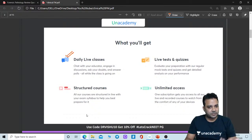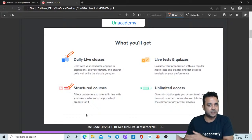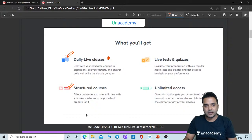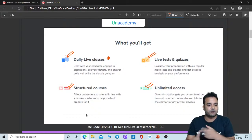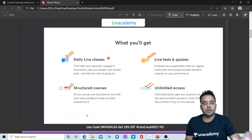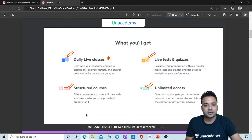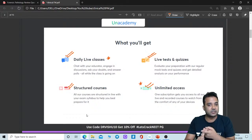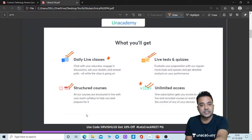There are daily live classes which are already structured beforehand, and you are aware of all the dates and schedules. These are available for all learners. There are live tests and quizzes, and unlimited access is available for the duration of your subscription — whether 3 months, 6 months, or 1 year — during which you can watch the sessions unlimited times to revise. That is the biggest advantage.